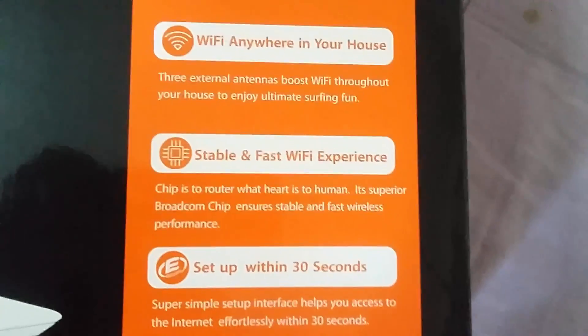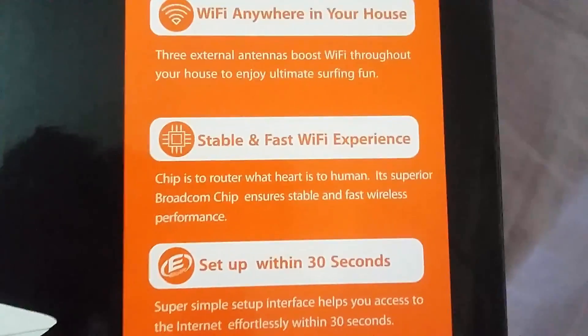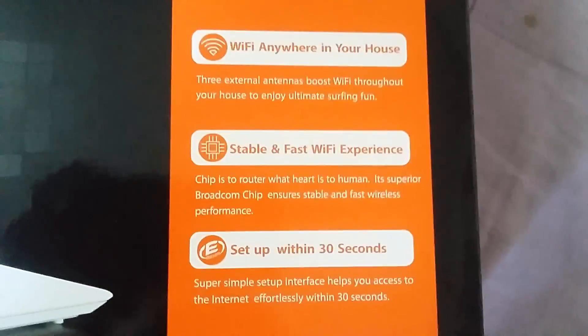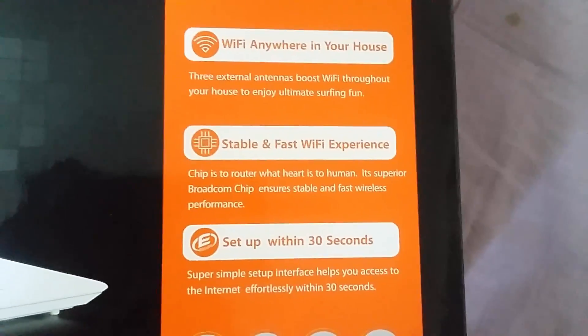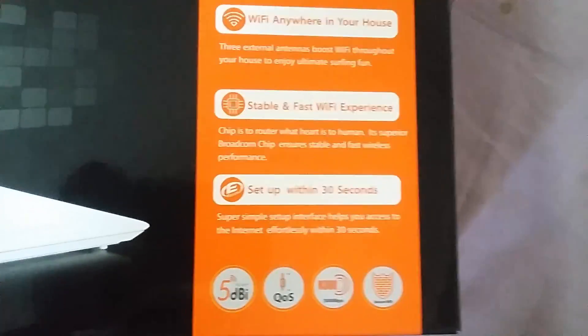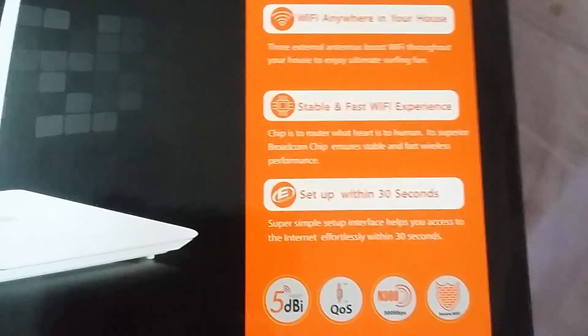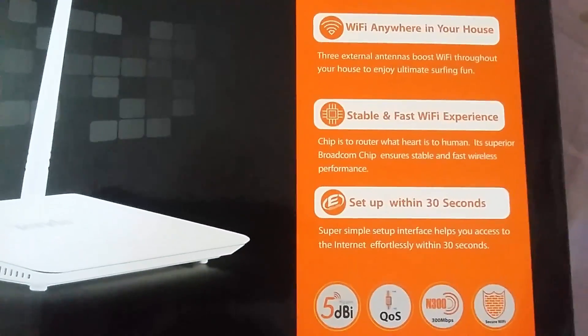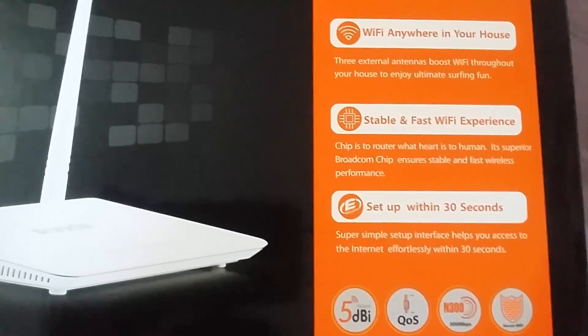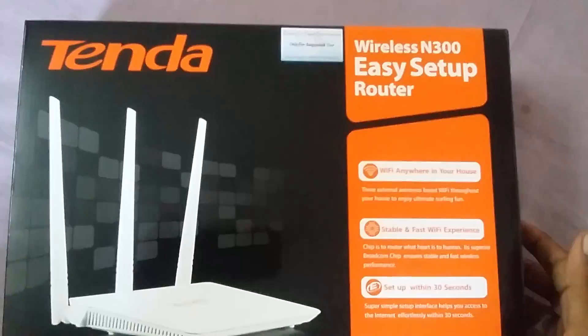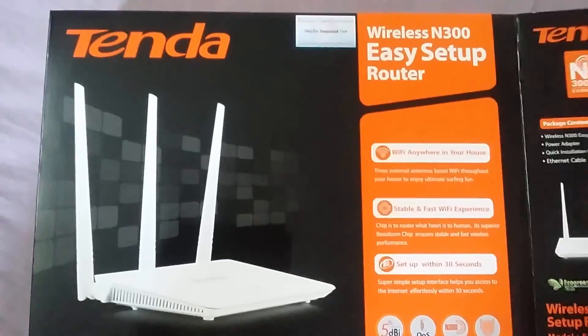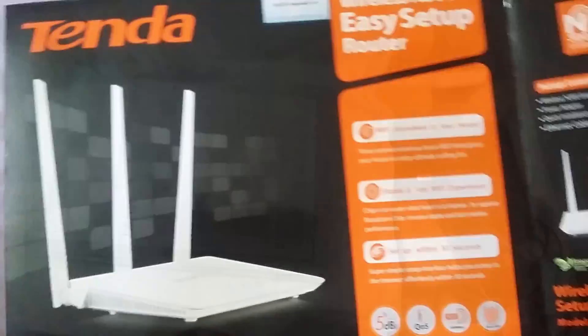So today I'm going to unbox it and show you how to set it up so that you don't face any problems with it. It has amazing features and I quite like it as well. Hope you will enjoy. Let's get inside it.